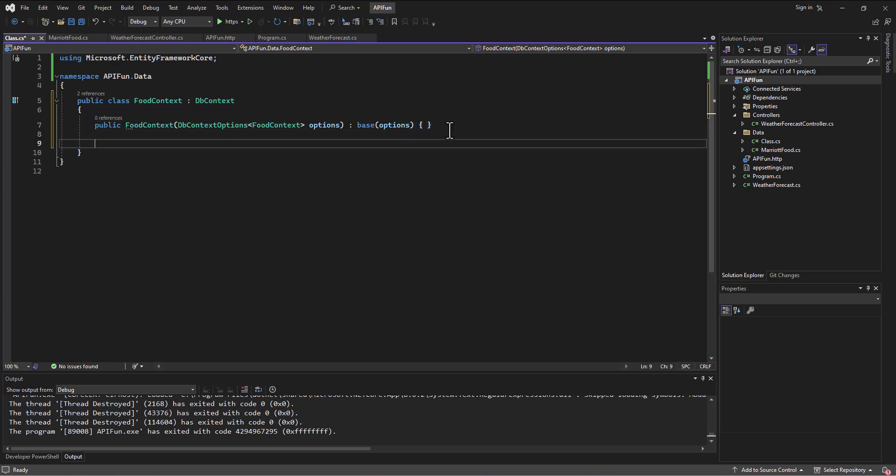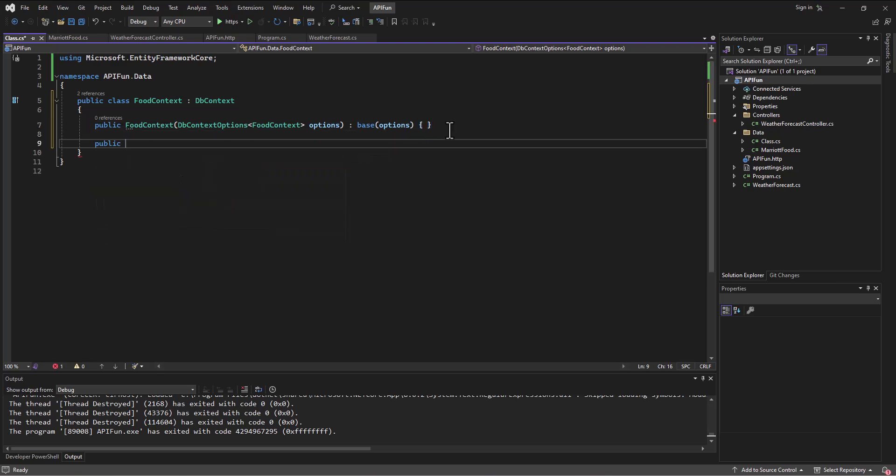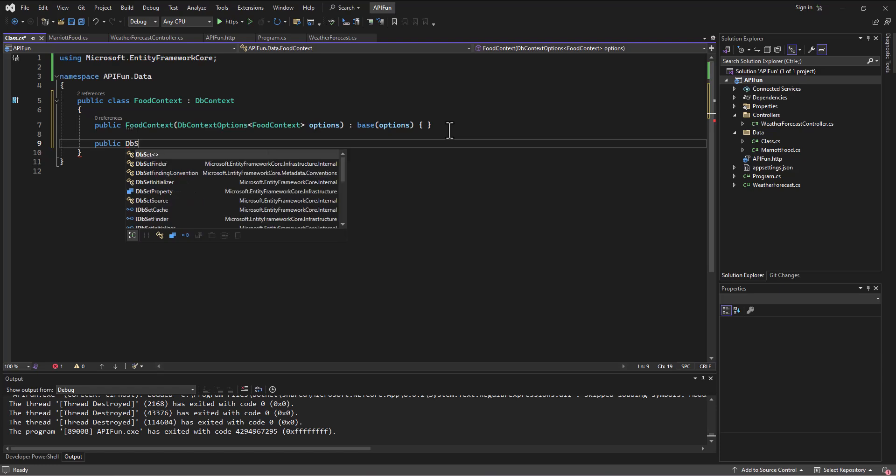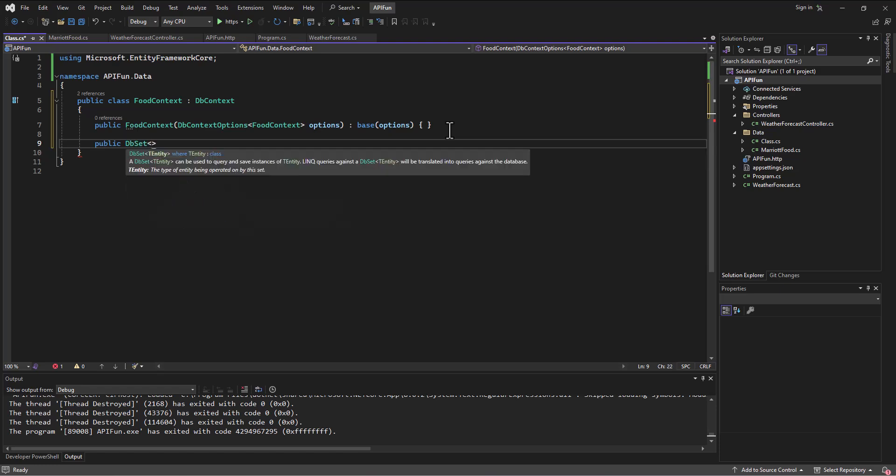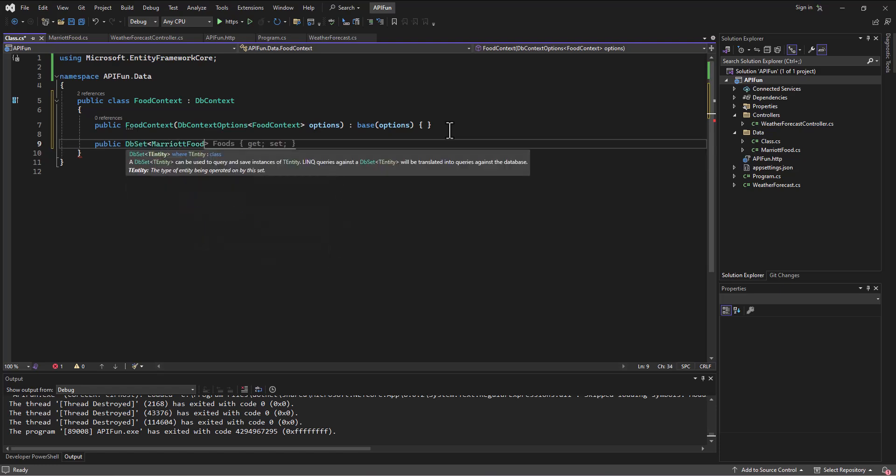All right, so then from there, we say public. And then we're going to create our table here. So what is our set? What we're going to get is a set of, so DbSet of our Marriott food types. So again, this is Marriott food singular.